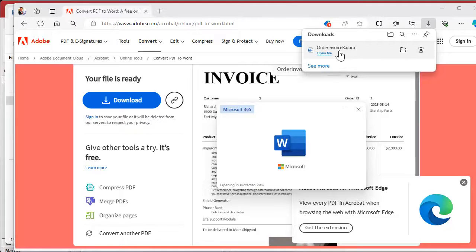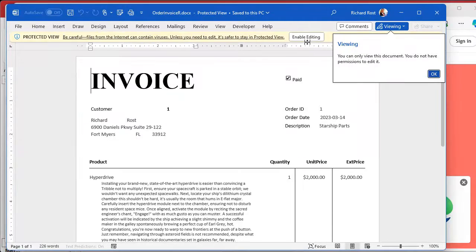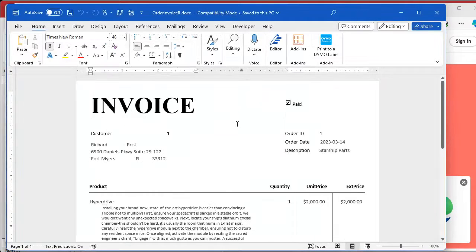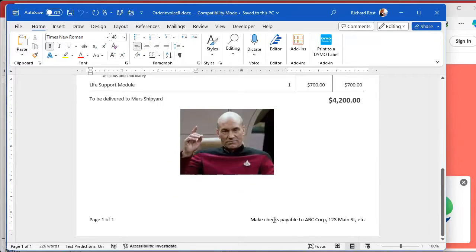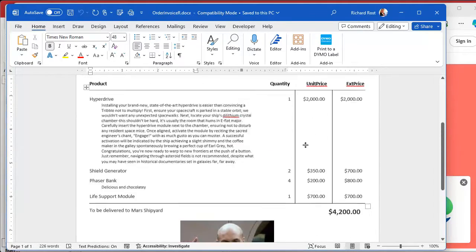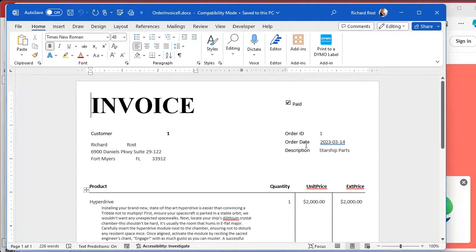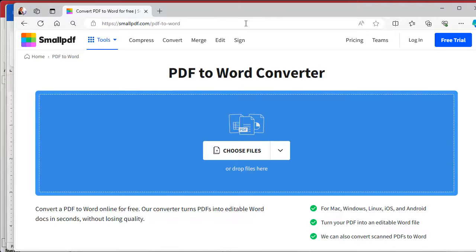Enable editing and there you go — this one is even a lot closer to the original. Notice how it didn't mess up the footer. So if you don't mind taking that extra step to use an online converter, Adobe's got one right on their website. There's also another one called Small PDF that does the same thing — I'll put links to these down below, and no, I don't make any money off of them.